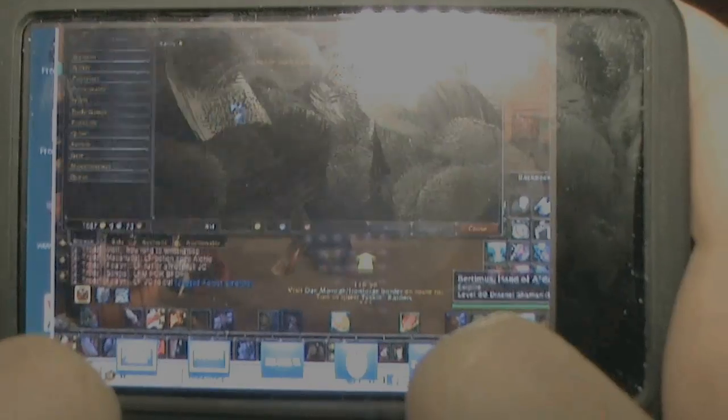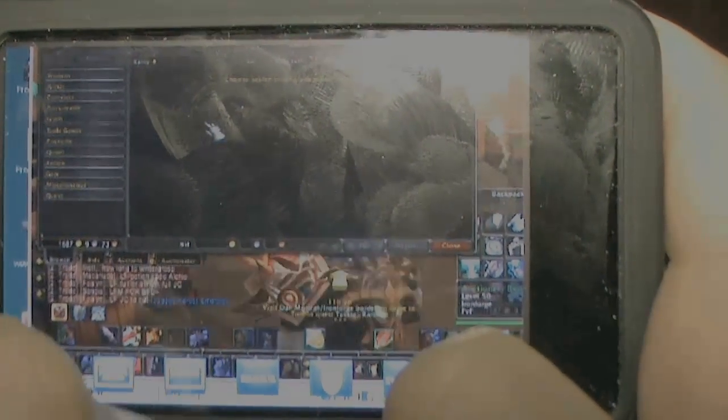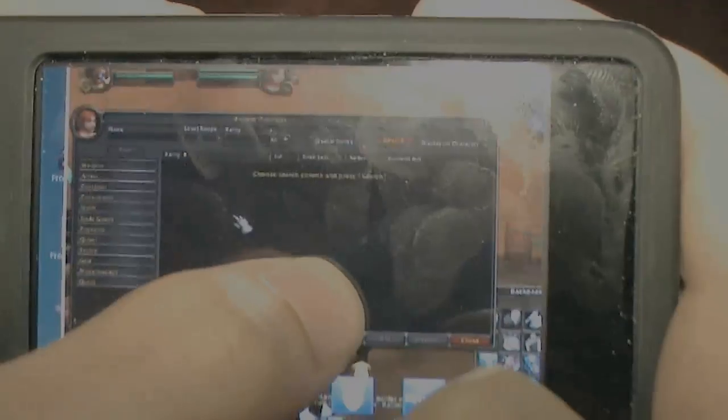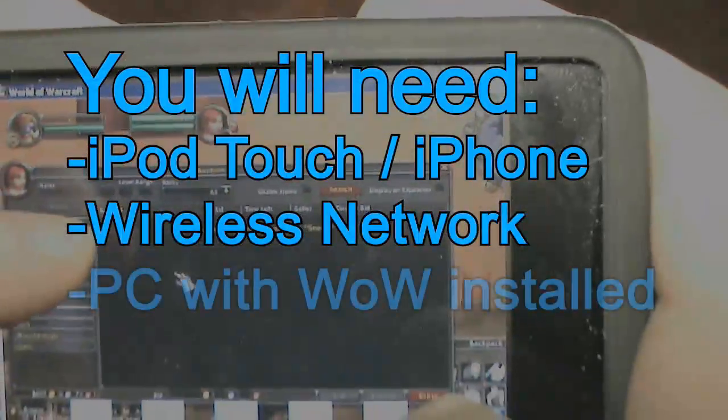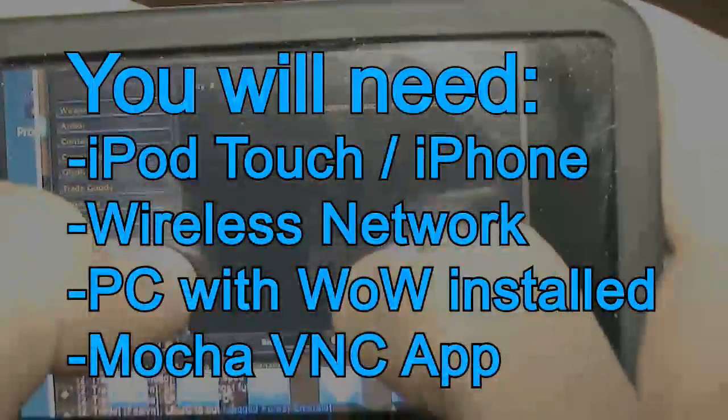Now let's get something straight. You cannot install this game on your iPod or iPhone. You have to install it on a local computer nearby in order to play this.